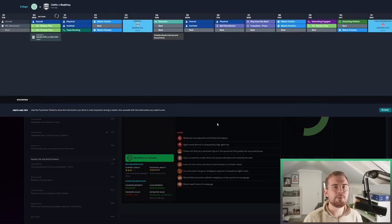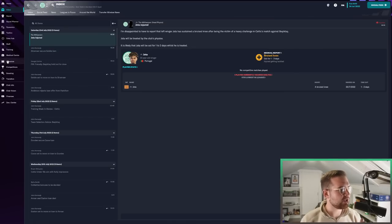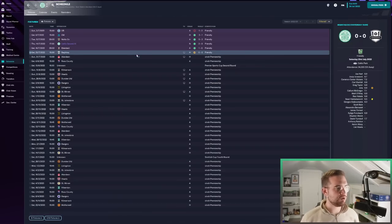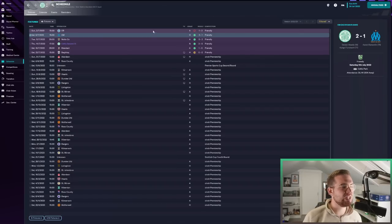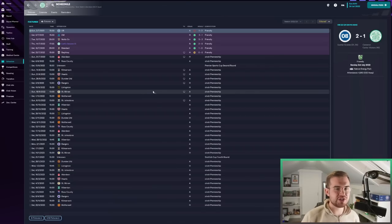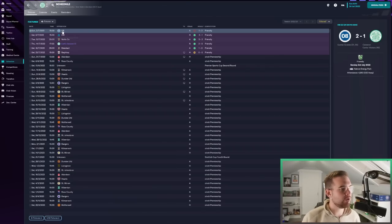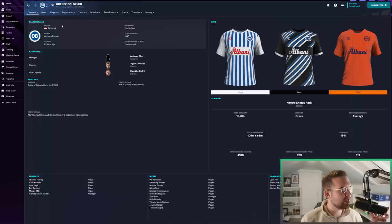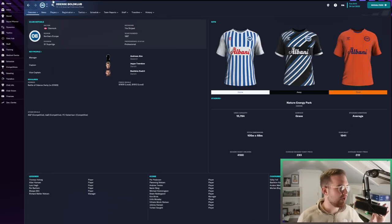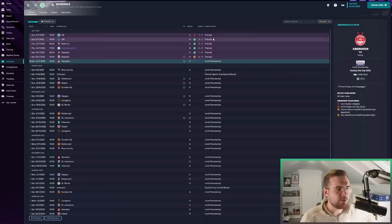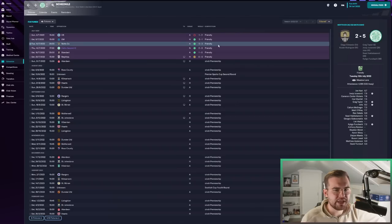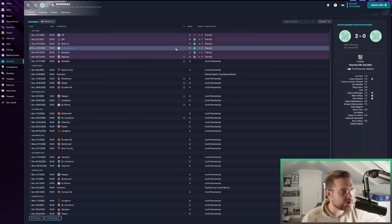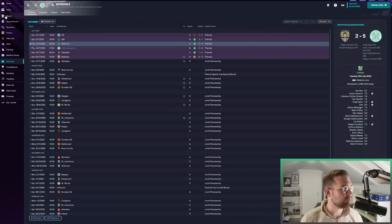Our extensive scouting report has finished on Datro Fofana, who is still looking like an option. He's got a good scouting report coming in, four and a half star potential, current three star ability. The problem is they're looking at him more as a winger than a striker, which I don't really need. But the fee is a bit high.